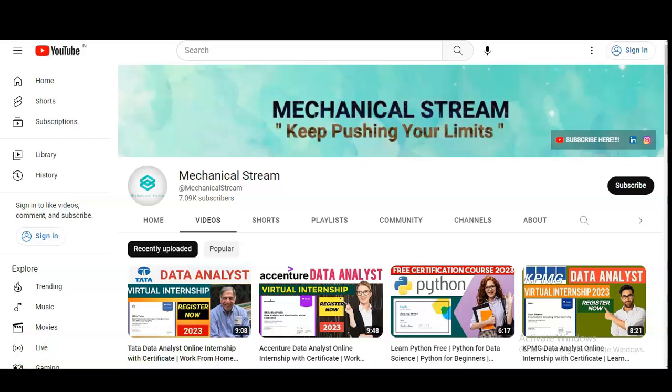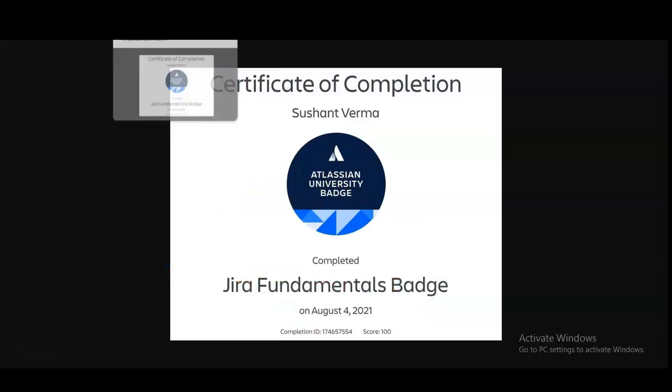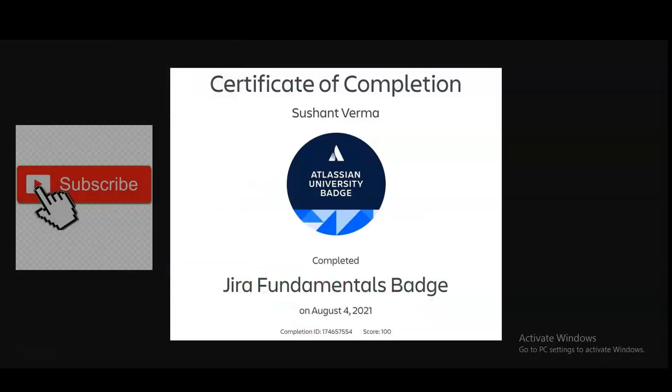Hi everyone, welcome to our channel MechanicalStream and I hope you are doing well. In today's video, we are going to check the free certification course on Jira fundamentals.